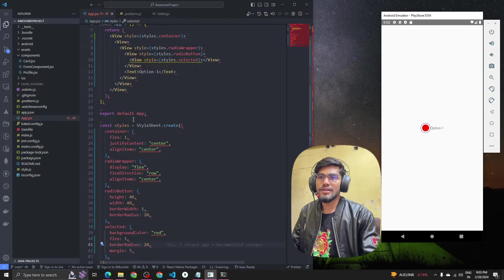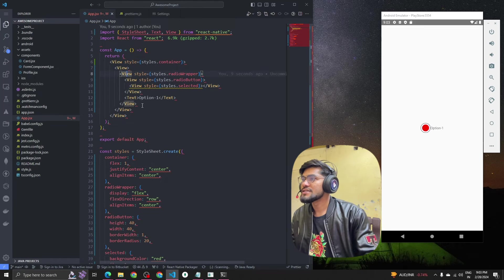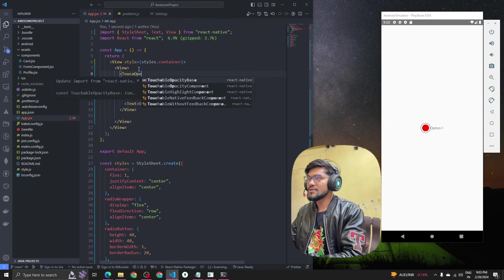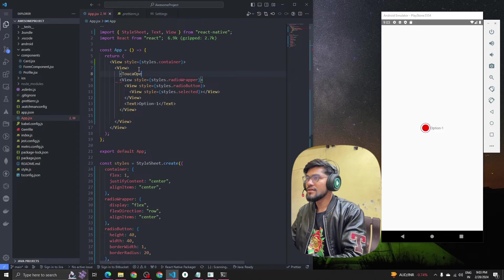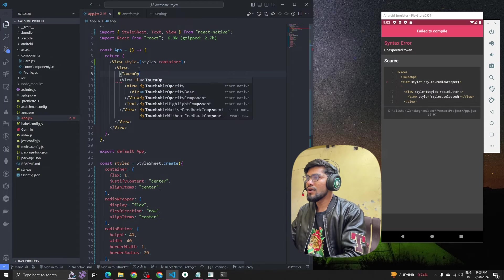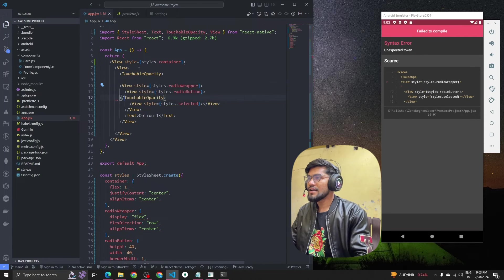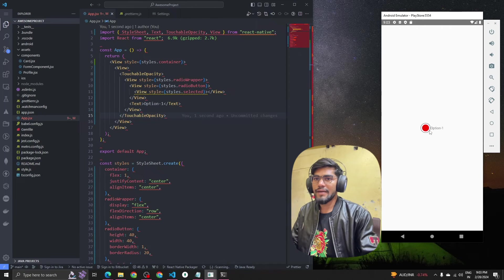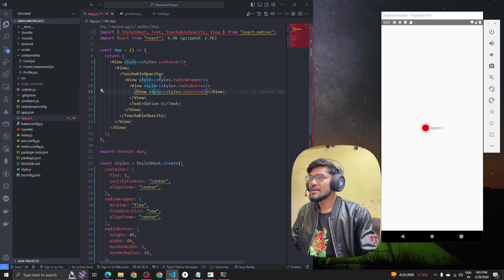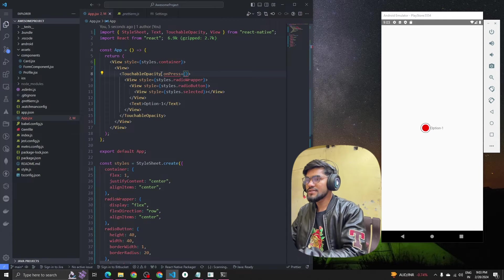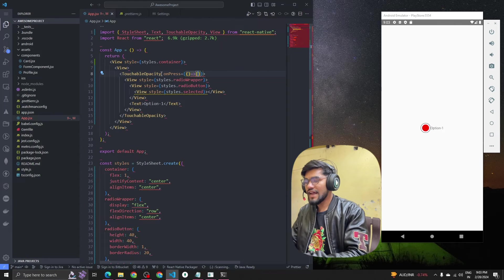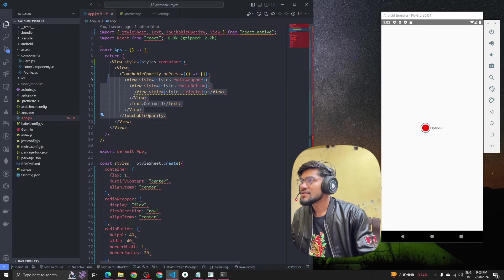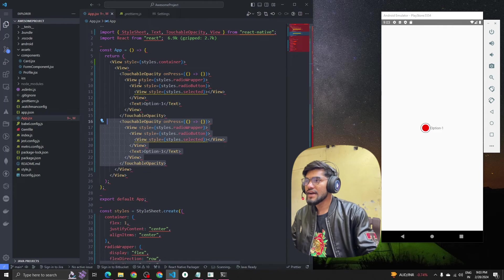Now let's add a TouchableOpacity. I'm going to wrap the radio button in a TouchableOpacity and we also have to handle the onPress event — we'll handle that later.